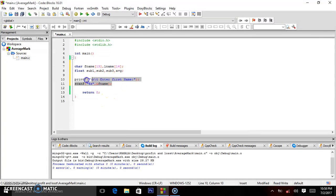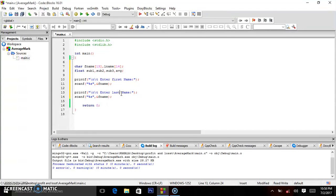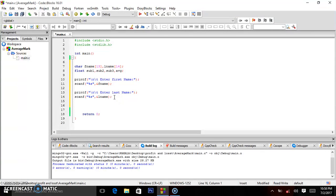So we copy this, paste it for the next name, and change it to "enter last name", making the variable lname for last name.